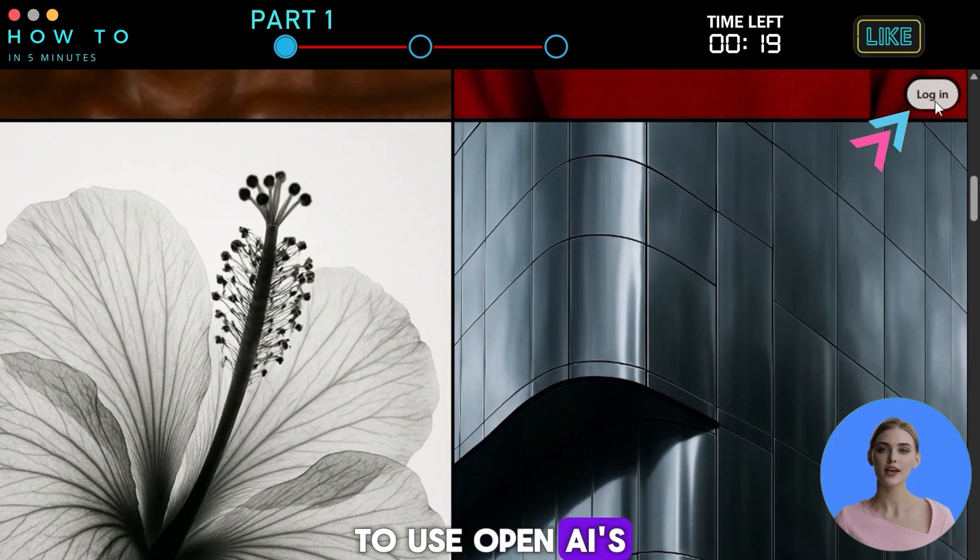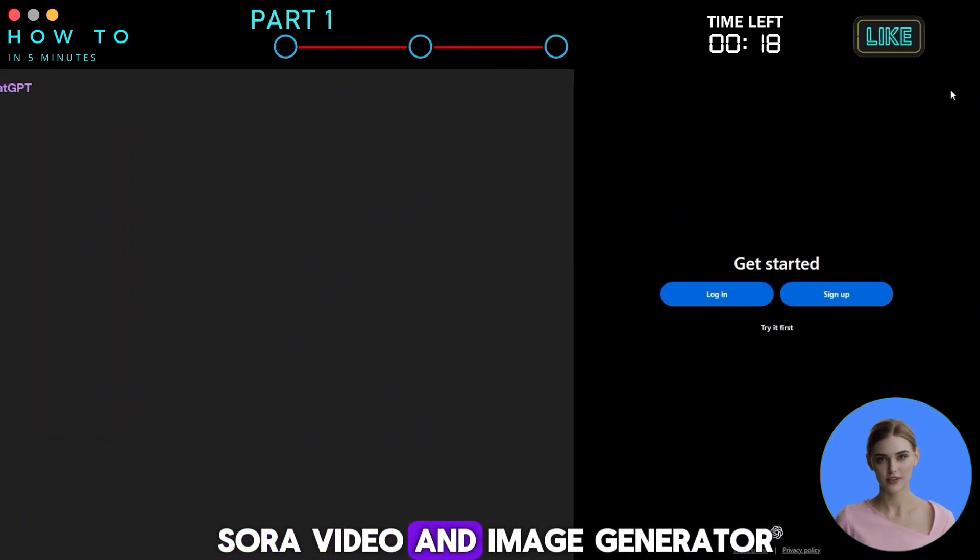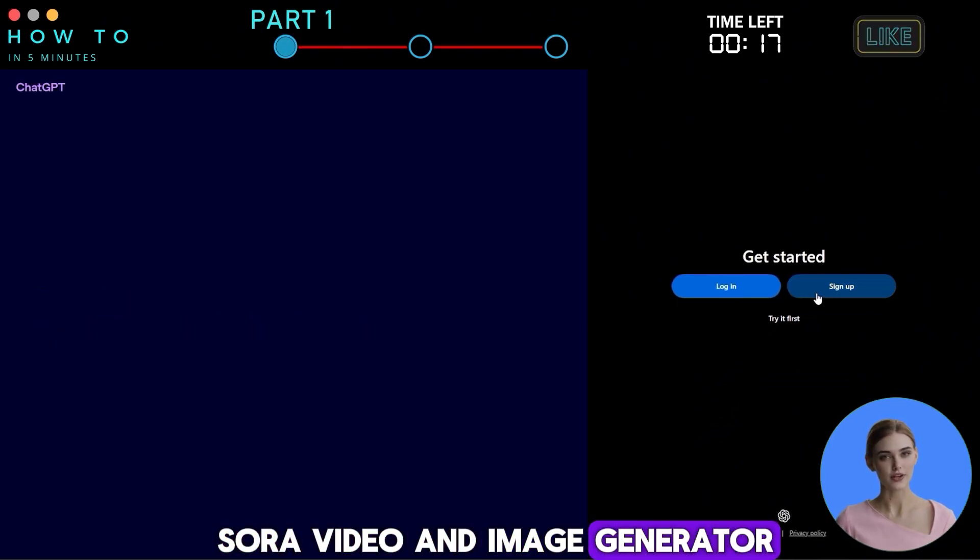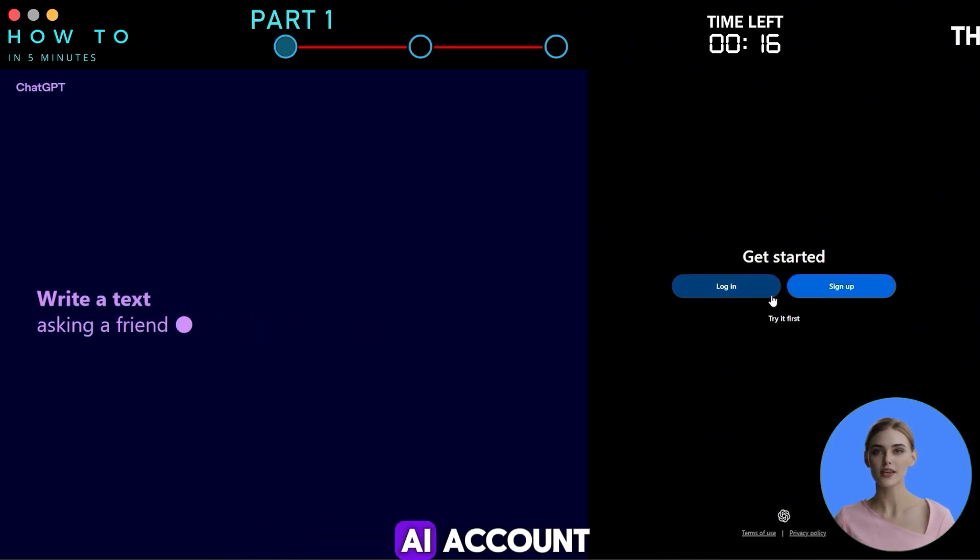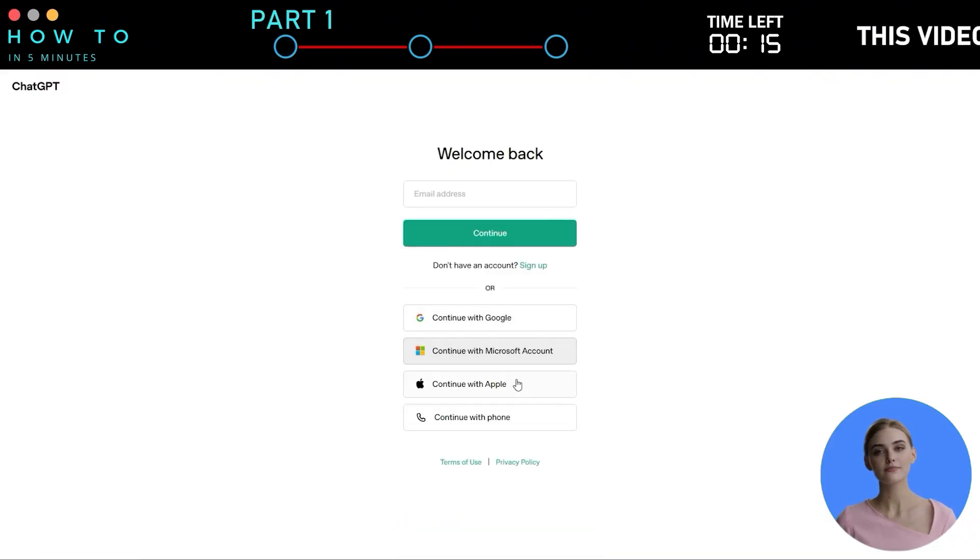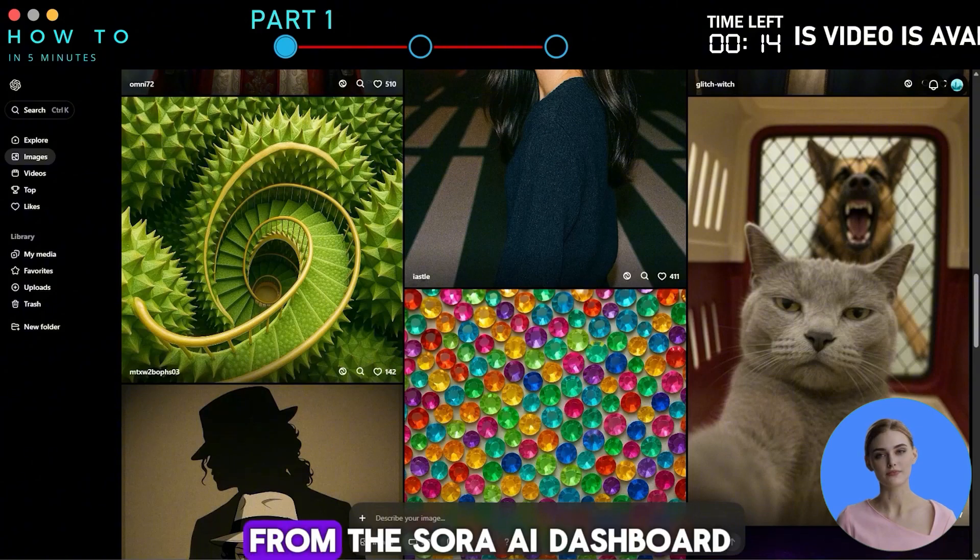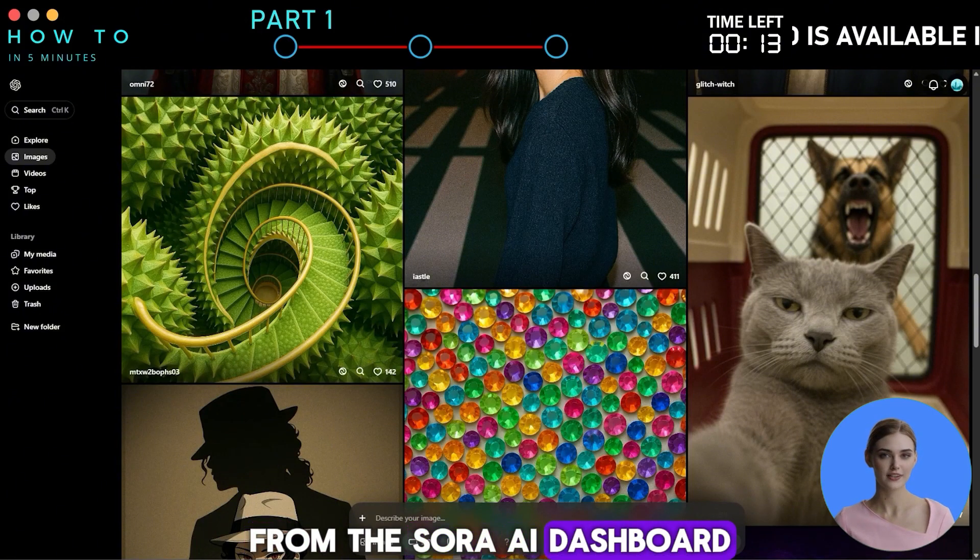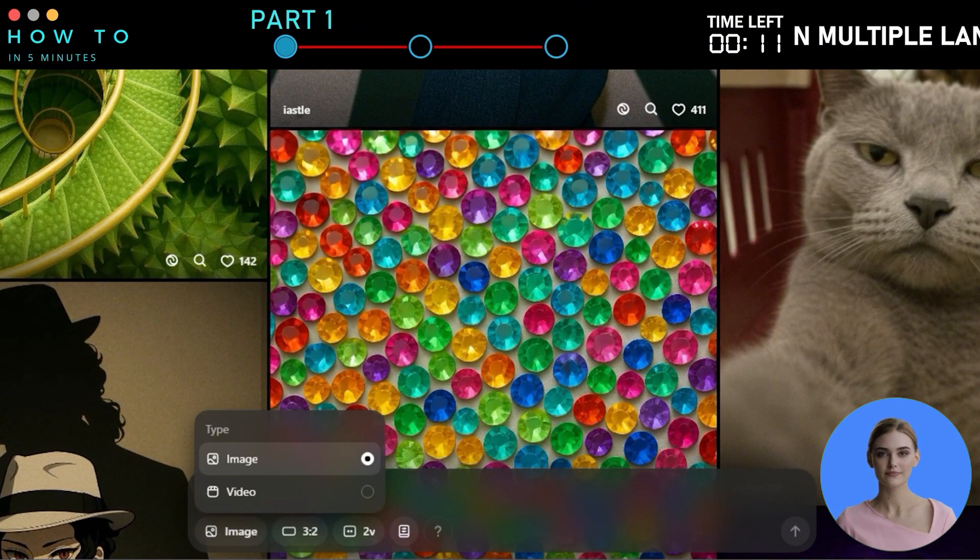To use OpenAI's Sora Video and Image Generator, you'll need an OpenAI account. From the Sora AI dashboard, select the image option.